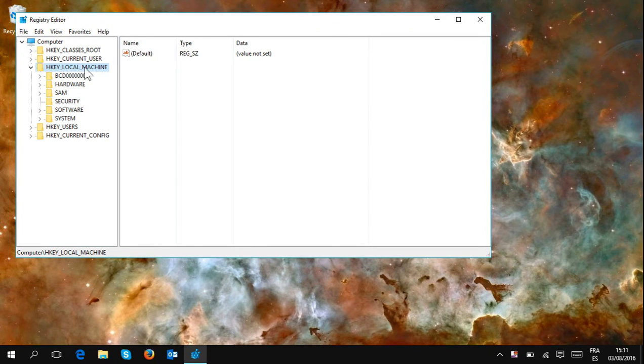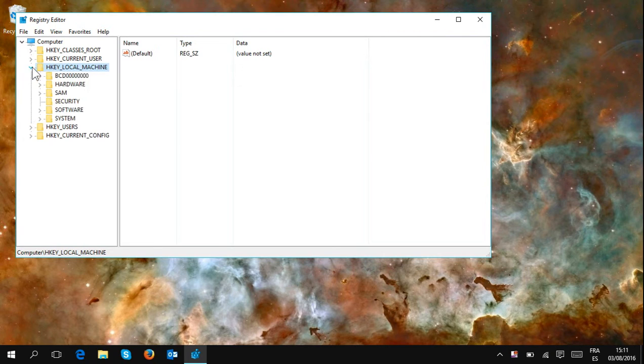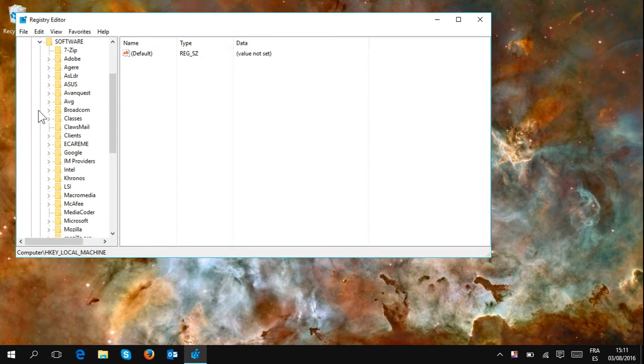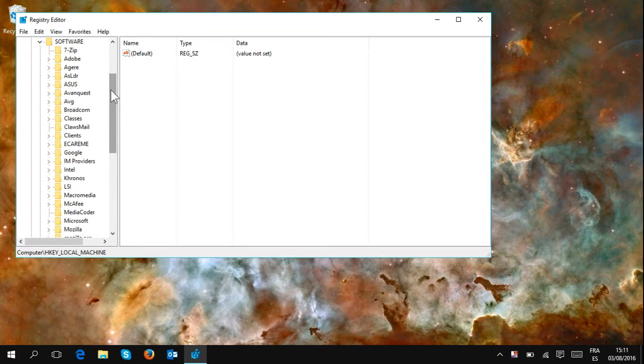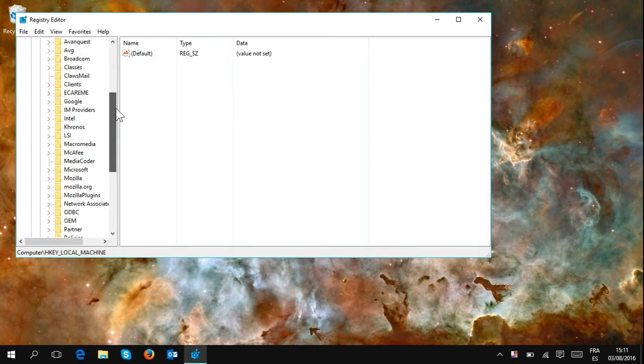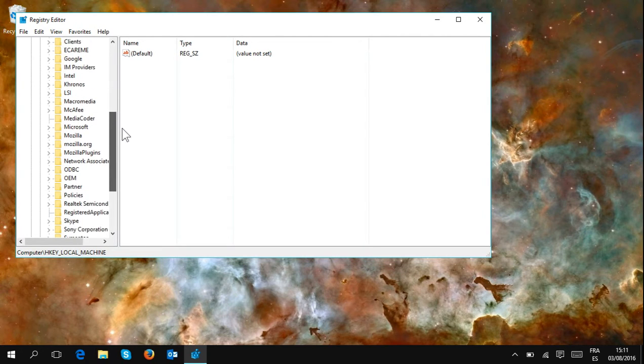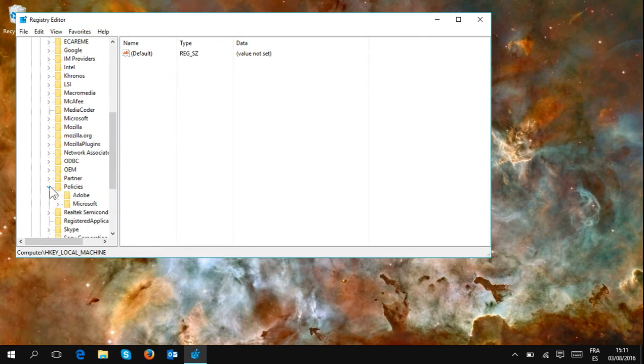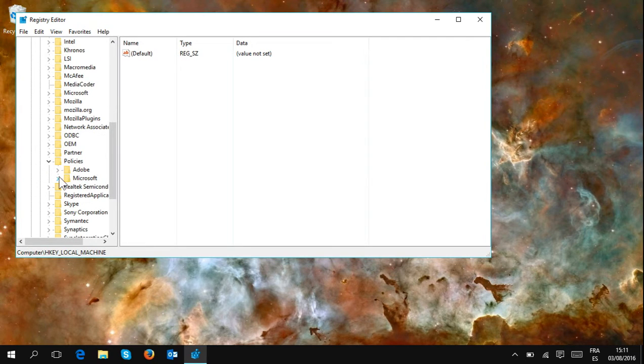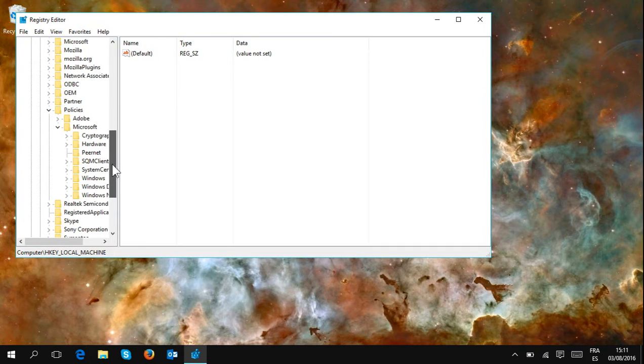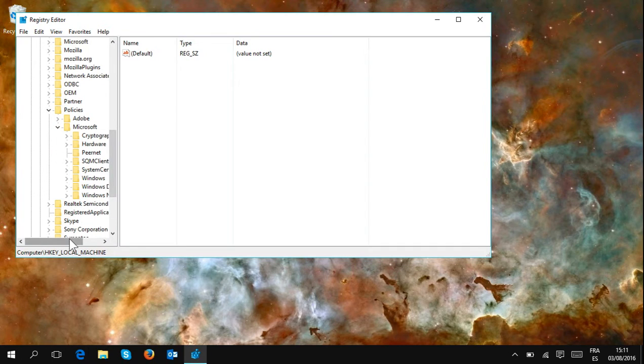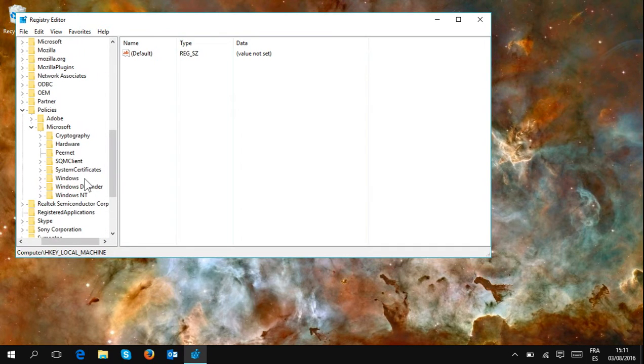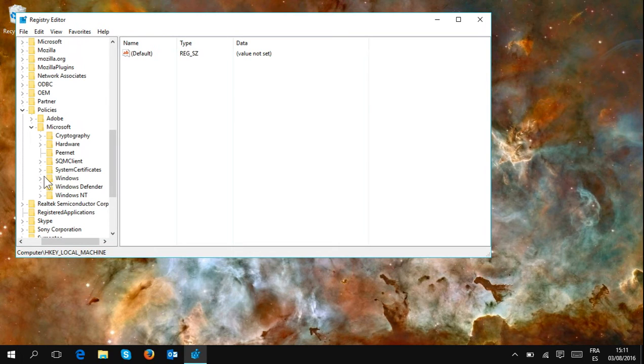So you locate the HKEY_LOCAL_MACHINE folder and with the arrow, you open it. Then you locate the Software folder with the arrow and open it. In here, we want to locate the Policies folder. Once we have it, we open it with the arrow. Then we want to see the Microsoft folder, open it with the arrow. Then we go down and look for the Windows folder and open it with the arrow.